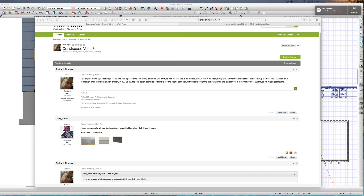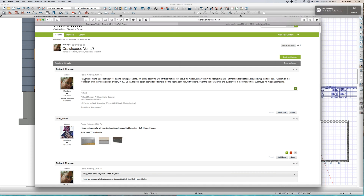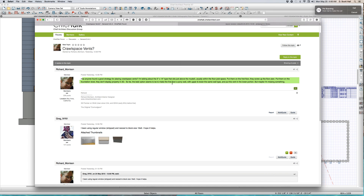Welcome to Richard Morrison's crawl space vents question. He asks: has anyone found a good strategy for placing crawl space vents? He's talking about the 5x14 type that sits just above the mud sill — not in the concrete stem wall, but just above the mud sill, usually within the floor joist space.